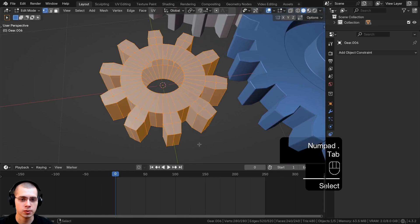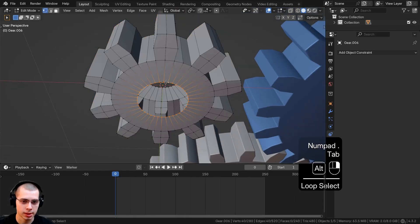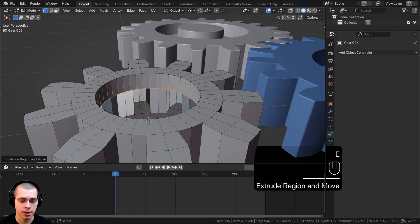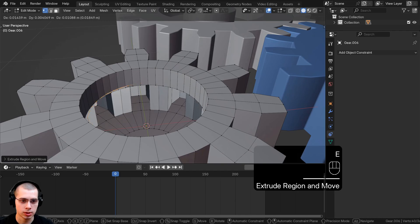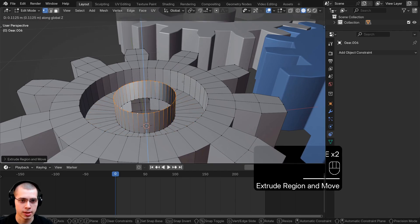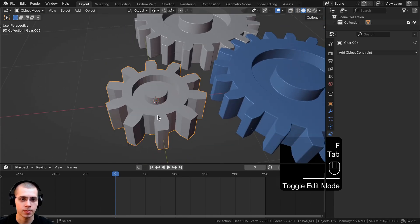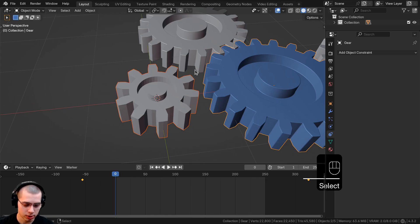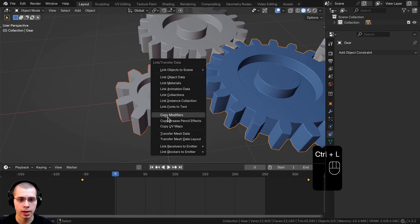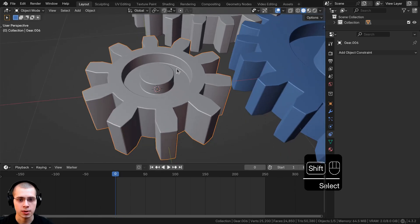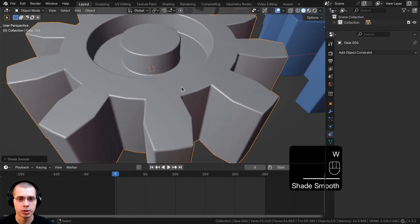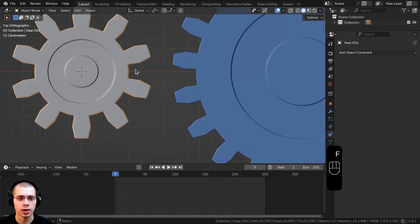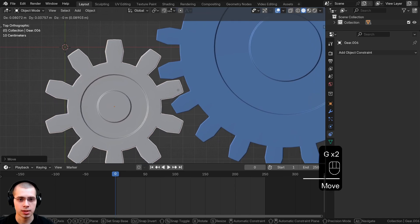Let's do a little simple modeling on this smaller gear. In edit mode, select the bottom loop and fill a face. Select the top loop, scale it up, extrude it down the Z axis, extrude and scale it, then extrude and bring it up on the Z axis. Hit F to fill that face. Back in object mode, select this gear, then Shift-select the other gear and use Ctrl+L to copy modifiers. Now it has the same modifiers. Make sure to shade it smooth as well.